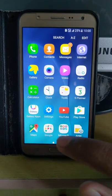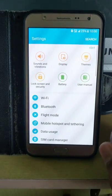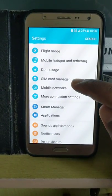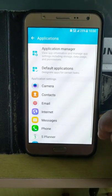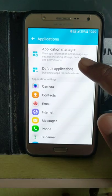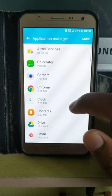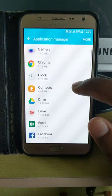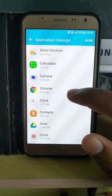First of all, go to settings in your Android Marshmallow devices. Scroll down and tap on application. Here tap on application manager. Here you can see a list of applications you have installed in your devices.